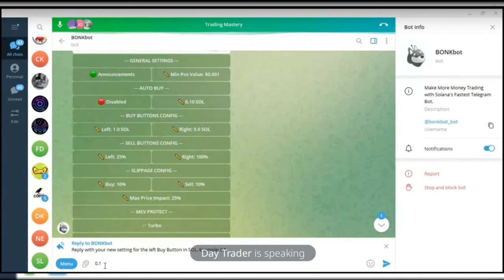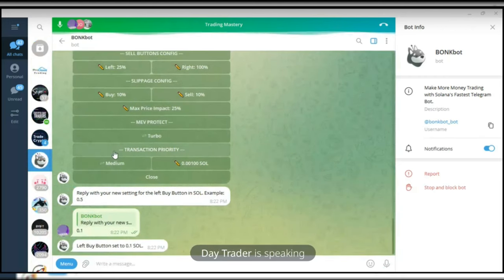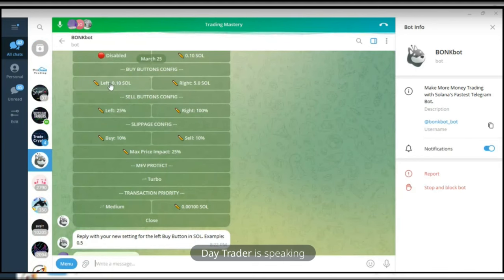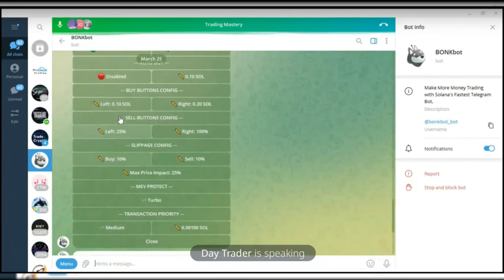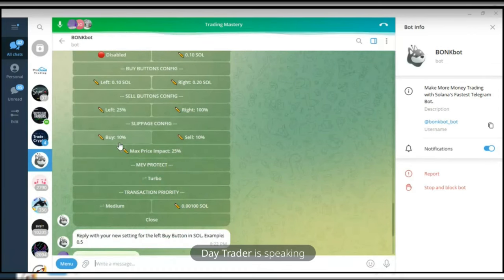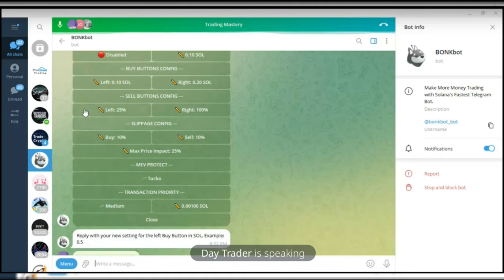So whenever I click on the left button, it will buy 0.1 SOL worth of whatever token. For the right button, I'll set that to maybe 0.2 or thereabout. So the left button will buy 0.1 SOL and the right button will buy 0.2 SOL. For selling, the left sell button can be set to sell maybe 25%, and the right button sells 100% of whichever position you're holding.